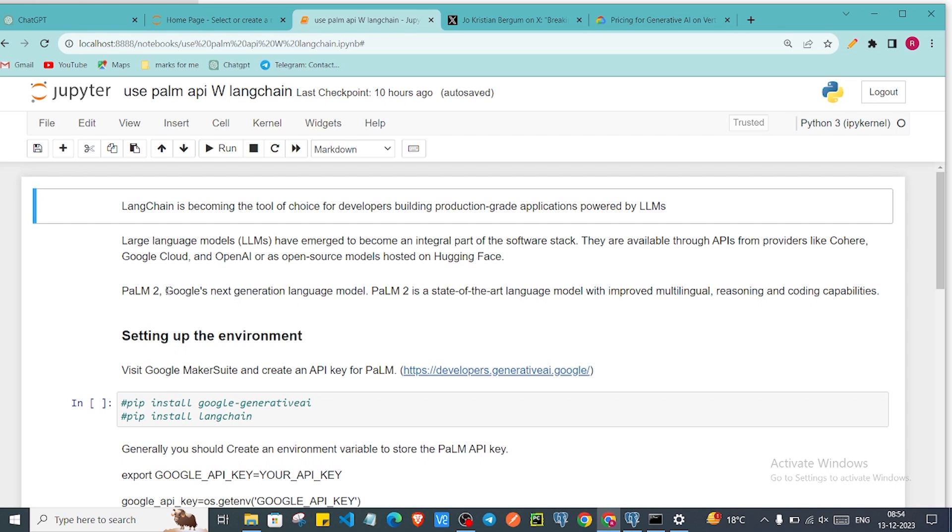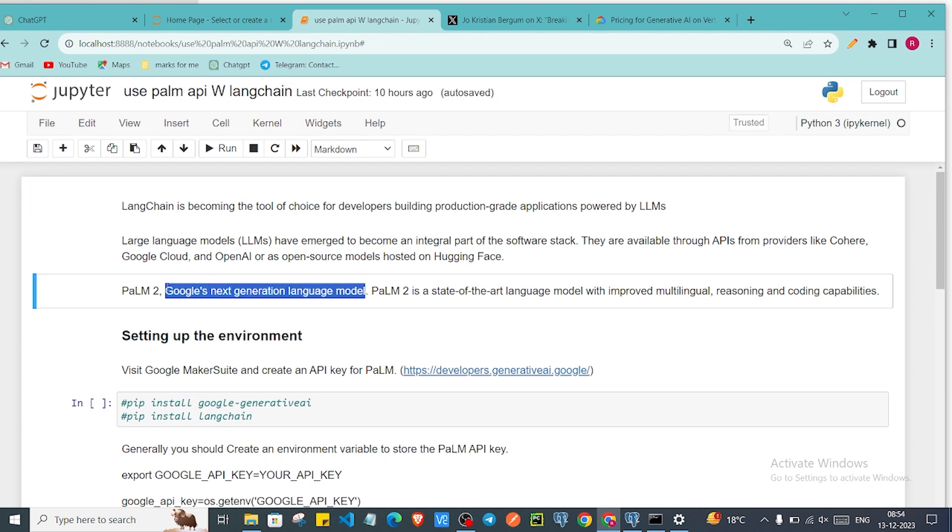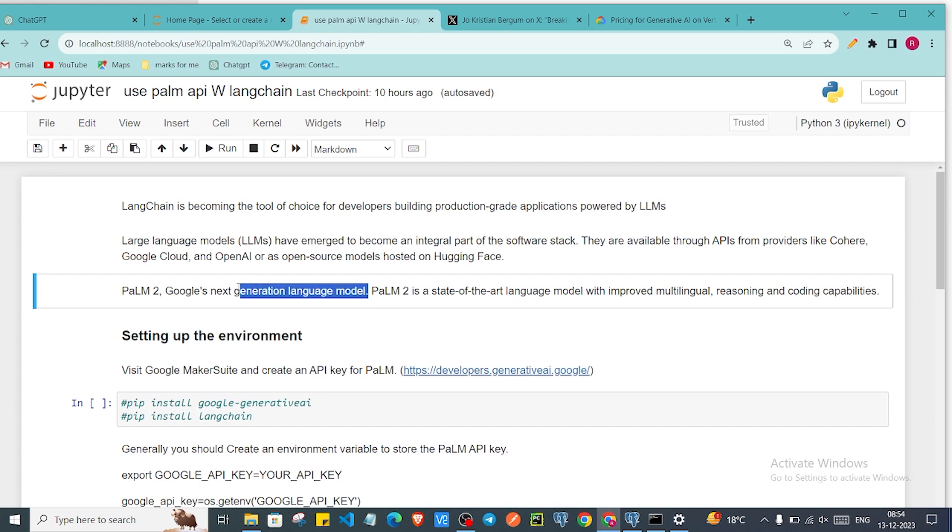In this video we are going to see particularly about PaLM. PaLM 2 is Google's next generation model. Now I am recording this video like Gemini already introduced in this world.